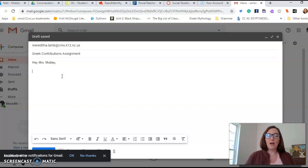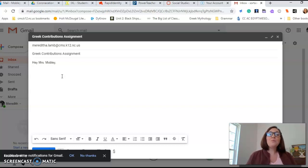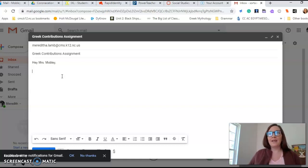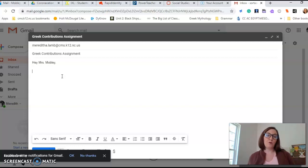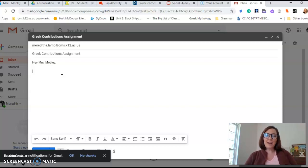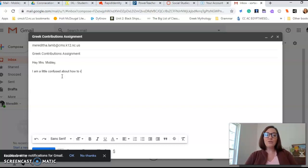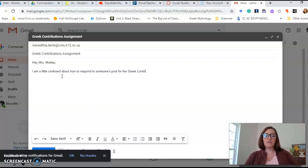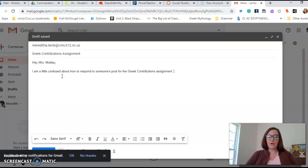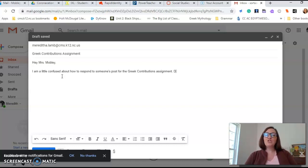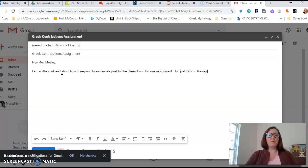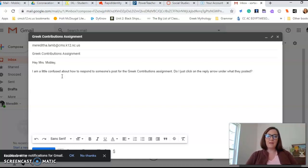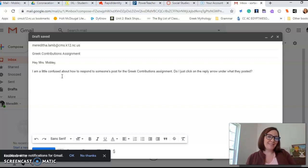Now, this next part of your email is going to be the body of your email. That's where you put all the information that you're asking me. So let's say that you had a question about how to respond to somebody's Greek contributions post that they made for the discussion question this week. So in the body of your email, I might put, 'I am a little confused about how to respond to someone's post for the Greek contributions assignment,' period.